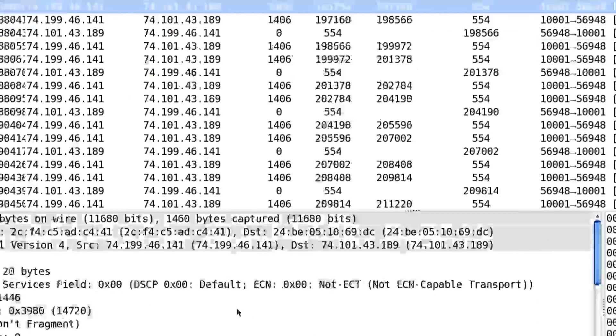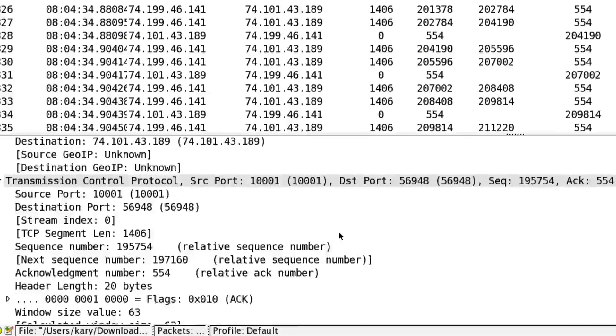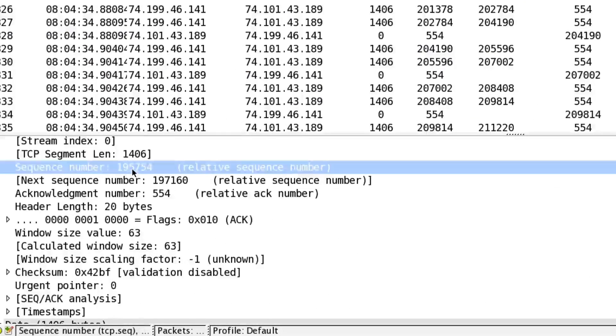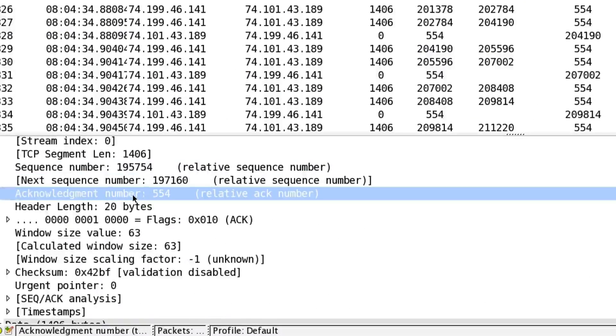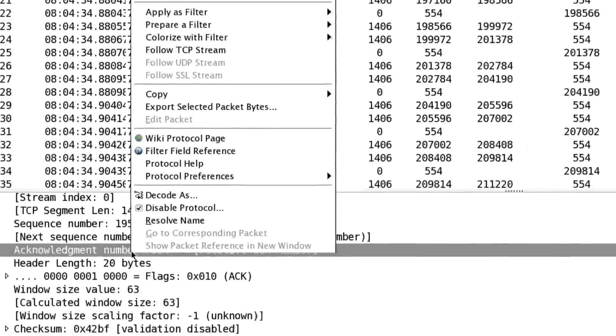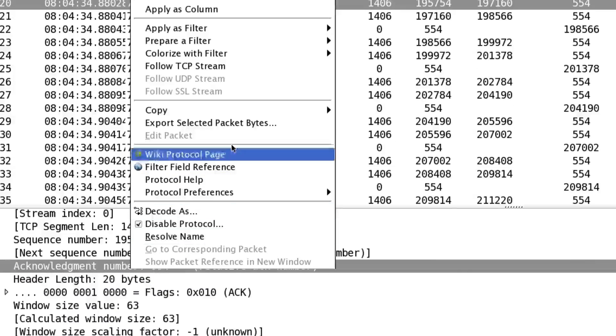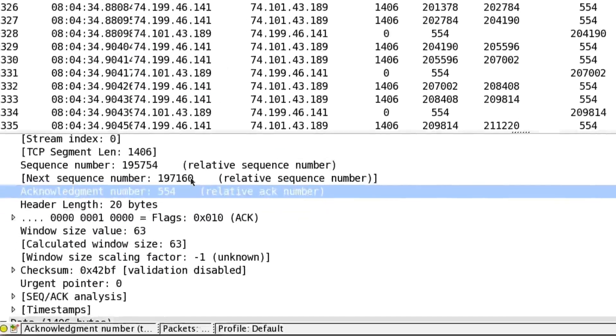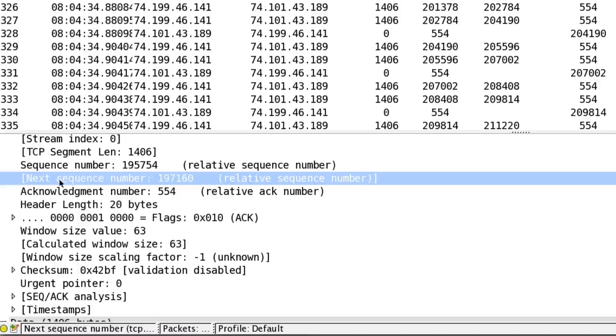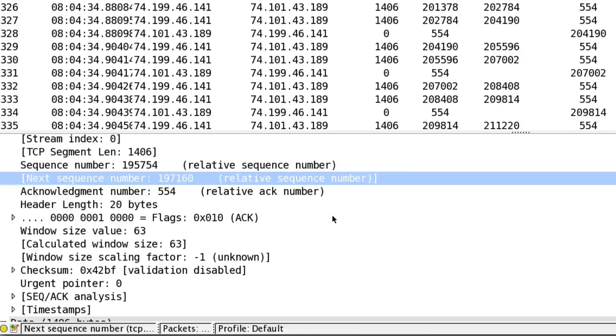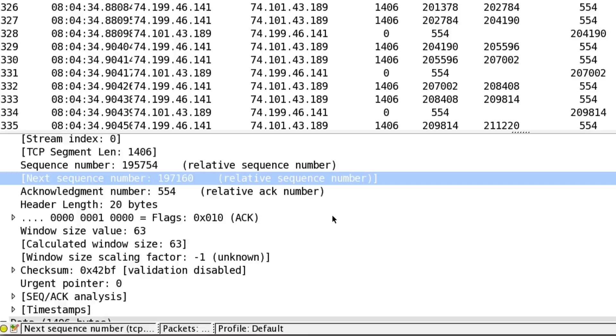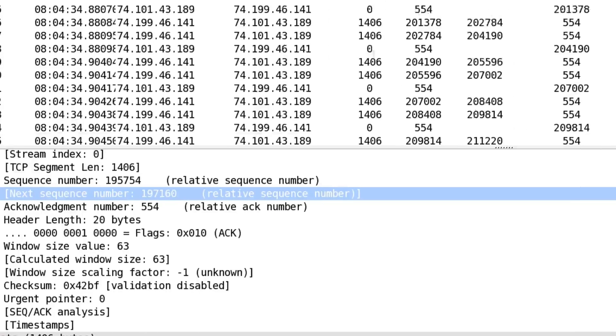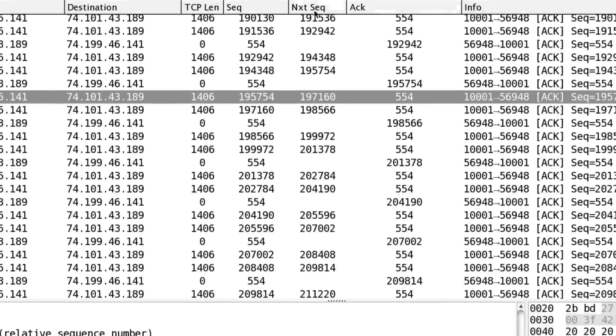Keep in mind that, of course, sequence number and acknowledgement number are actually in the TCP header. Right-click, apply as column, and do the same thing for next sequence number. But next sequence number is not something that is in the header. Anything in square brackets in Wireshark is just a calculation or some extra information Wireshark is showing you to help you. But it's not really in the header. So I like to have these three things.